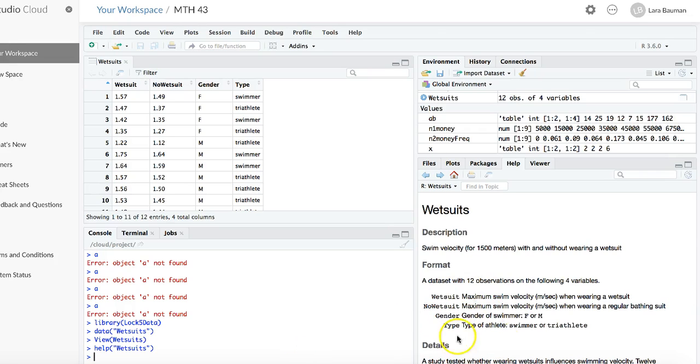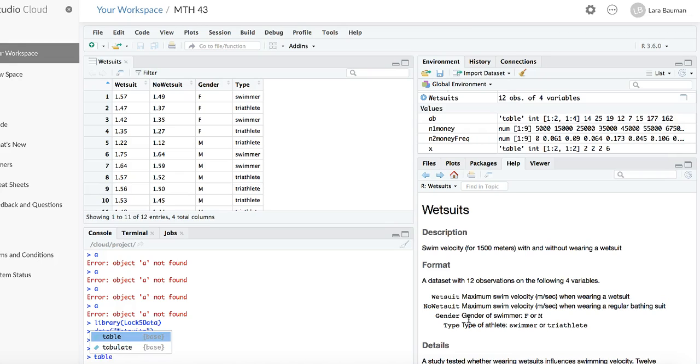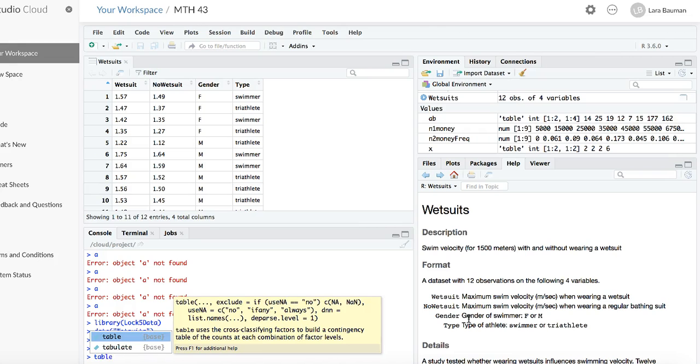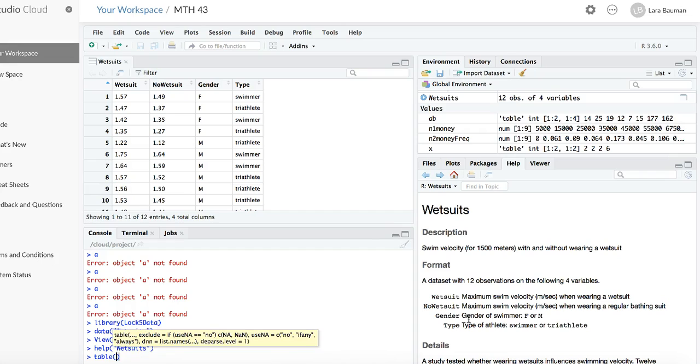In order to look for association between these two categorical variables, first we will want to summarize the data into a table. And the R command for making a table is called table. And all you need to do is put in the variables that you want to be included in the table.